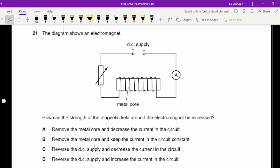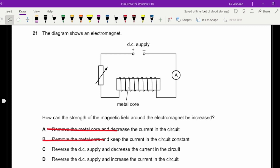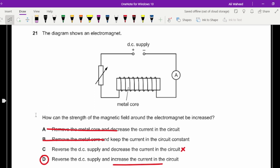Question twenty-one: how is the strength of the magnetic field around an electromagnet increased? Removing the metal core would decrease the strength — the core is there specifically to increase it. Decreasing the current decreases the field strength. Reversing the DC supply just reverses the direction. Increasing the current increases the field strength, so the answer involves increasing the current.